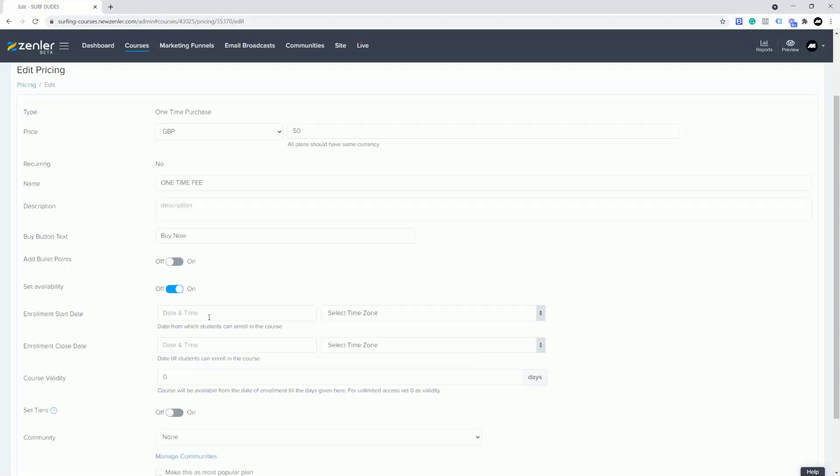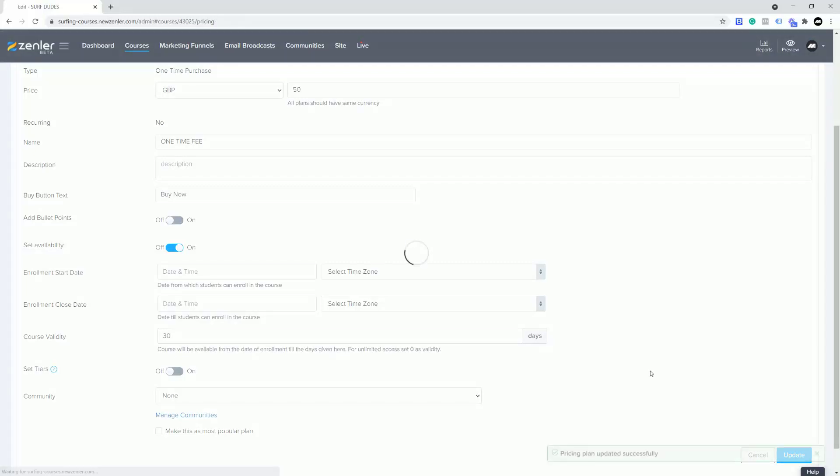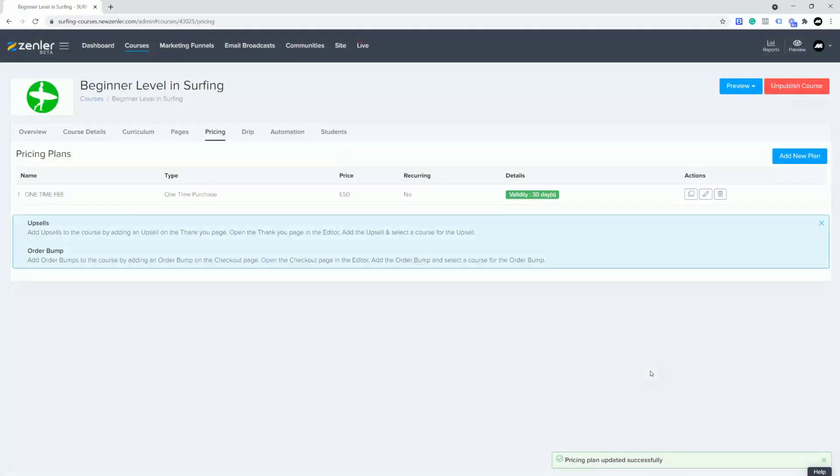I'm not going to put a start date or end date, but you can for enrollments. I'm just going to put course validity in here and I'm going to say the course validity for this is 30 days. Now I'm going to save that and what you're going to find is that you can now go into the student and actually extend that time if you want to.